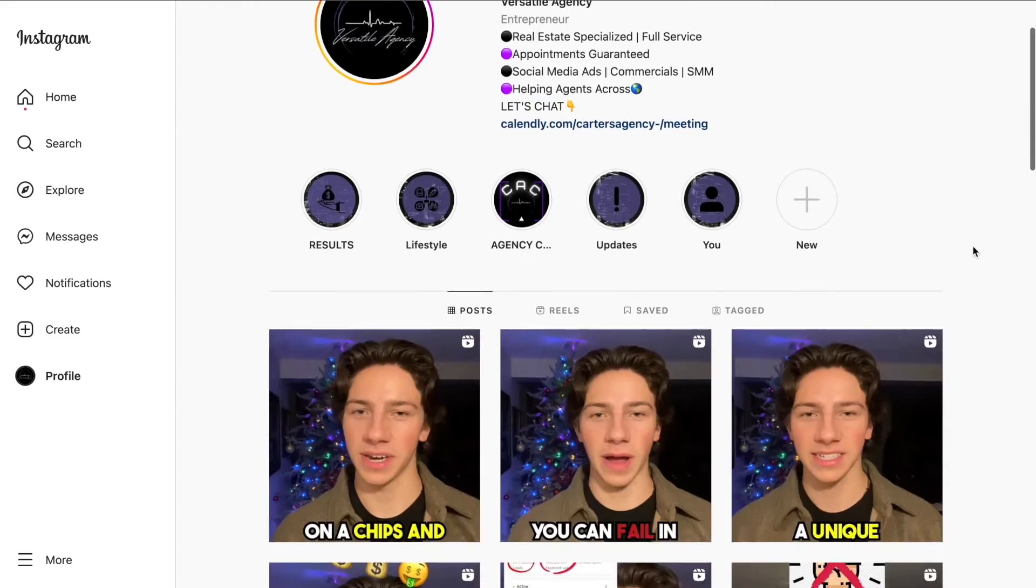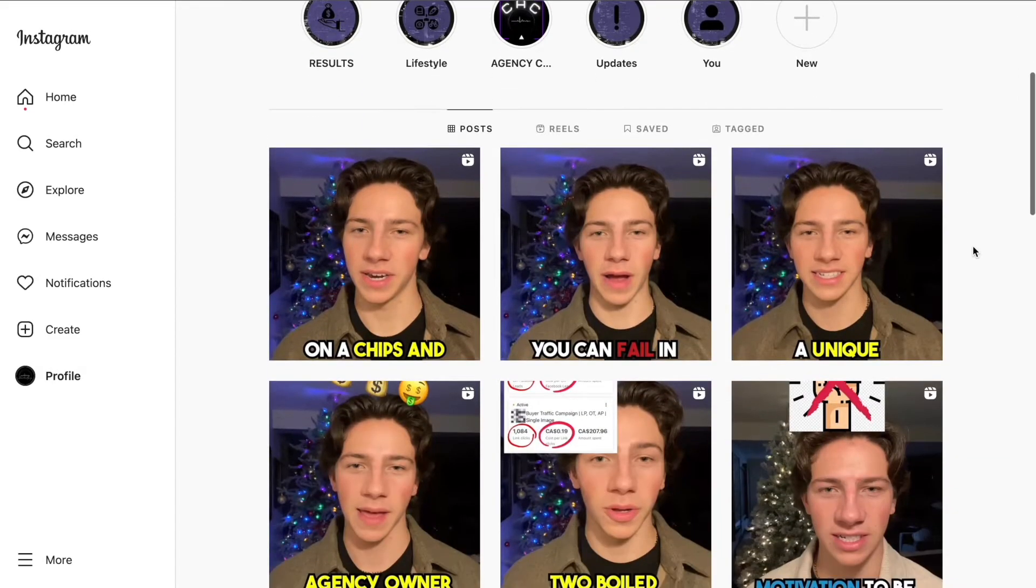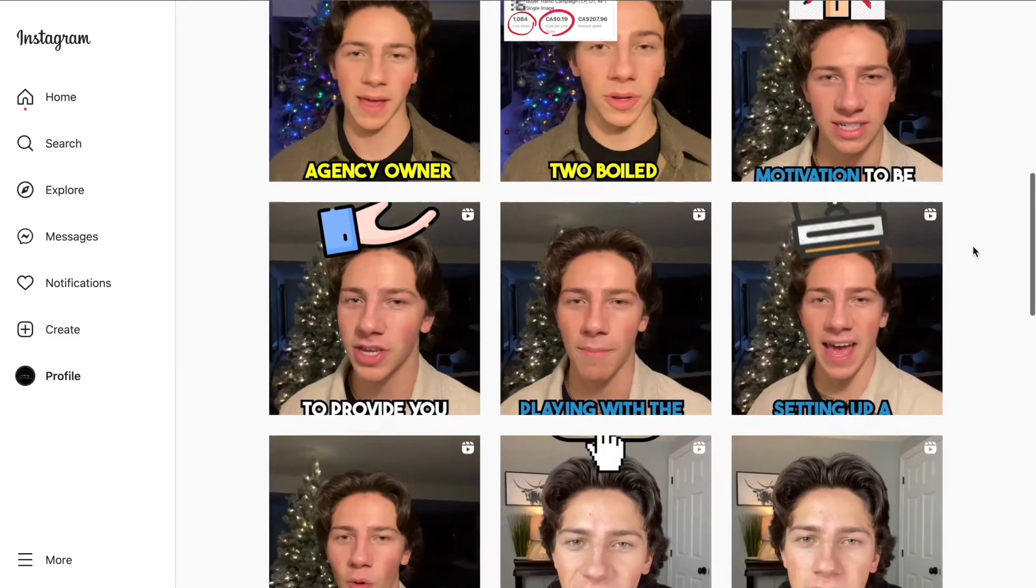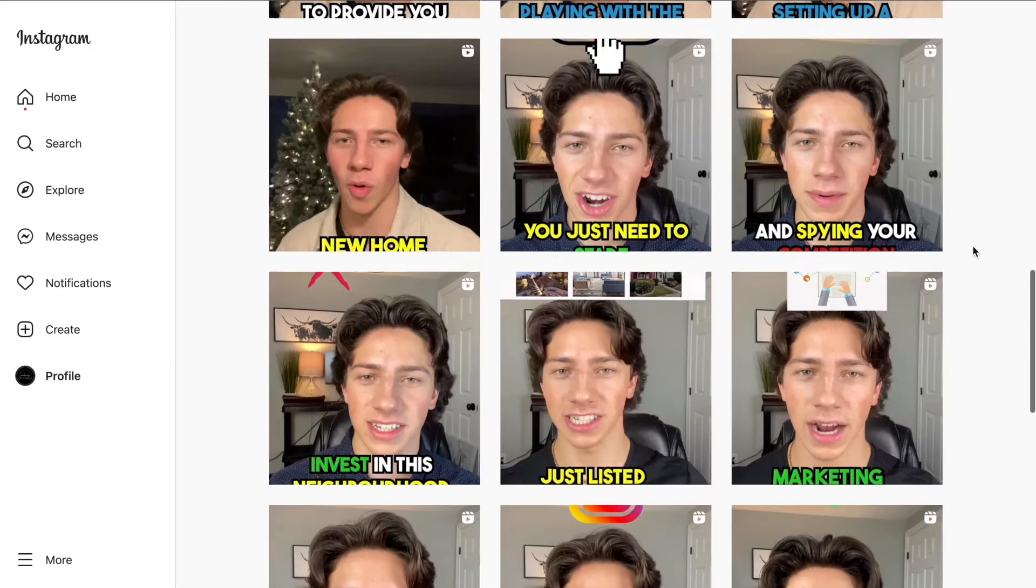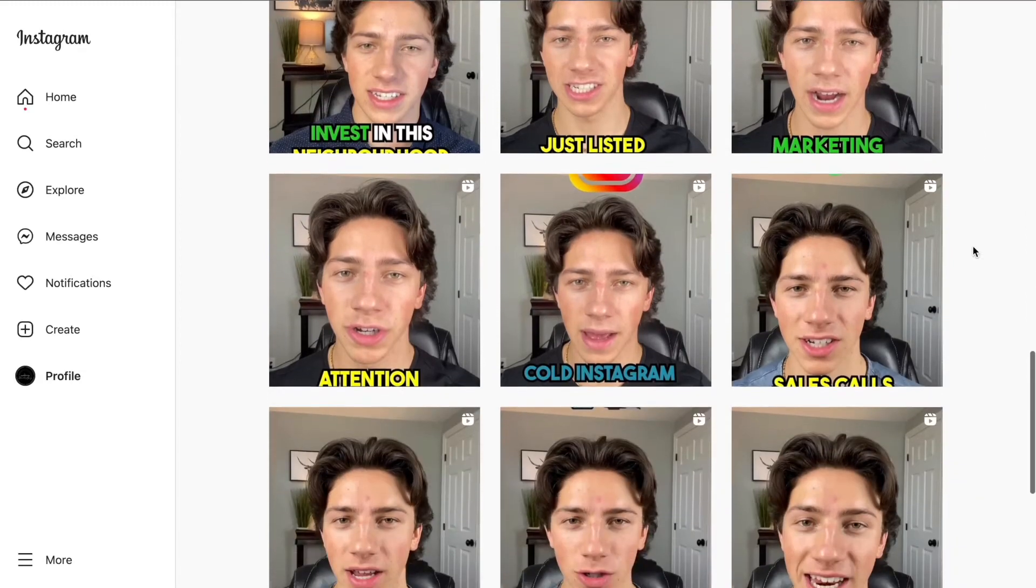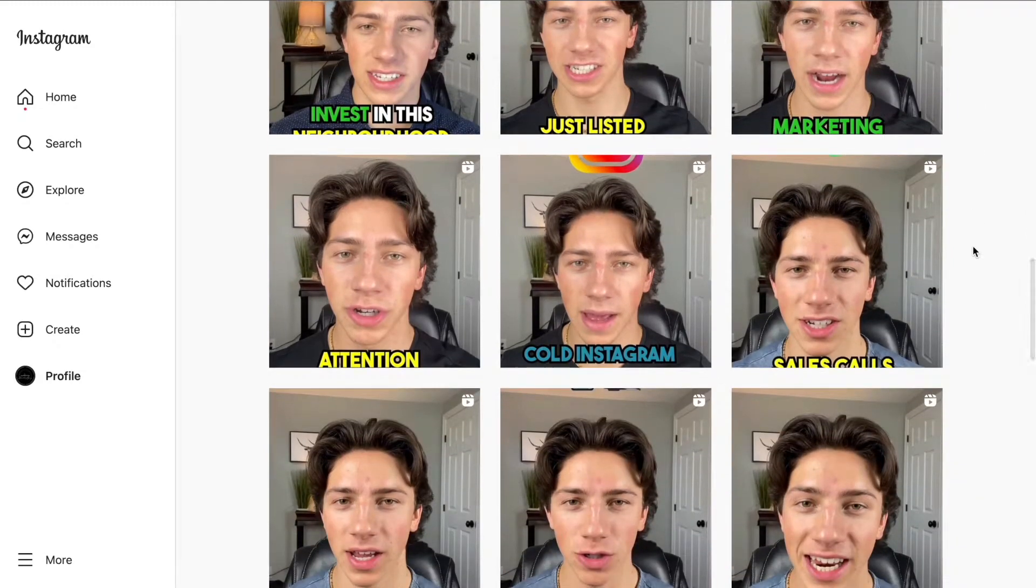Now, if you don't know who I am and you're new, my name is Carter Vincentini. I'm the co-founder of Versatile Agency. We're a full-service, real estate-specialized marketing agency doing everything from A to Z for our clients to build their personal brand, advertise on Instagram, Facebook, YouTube, Google to bring in new business.